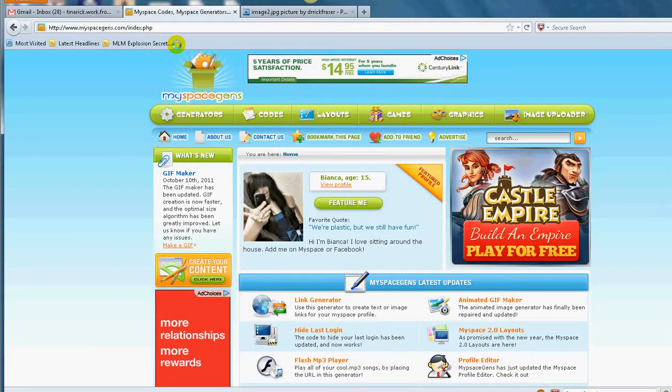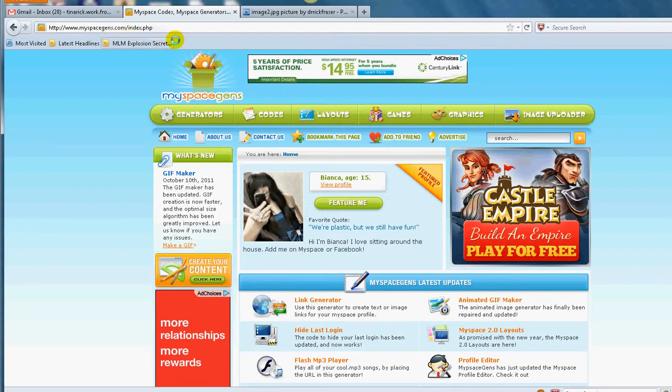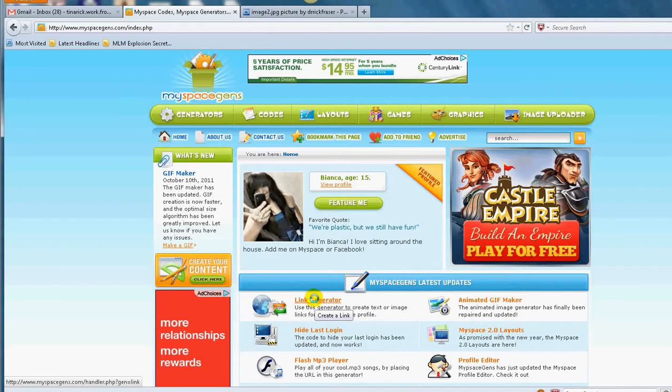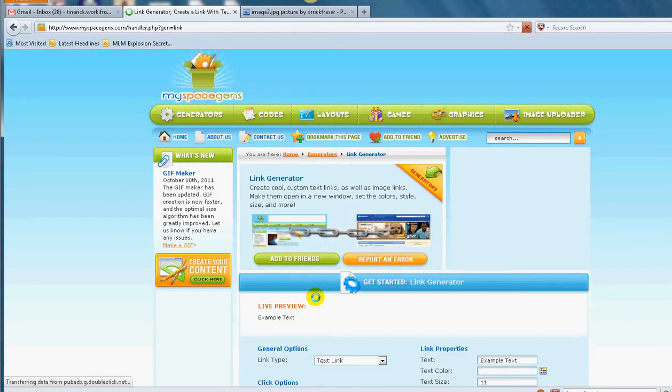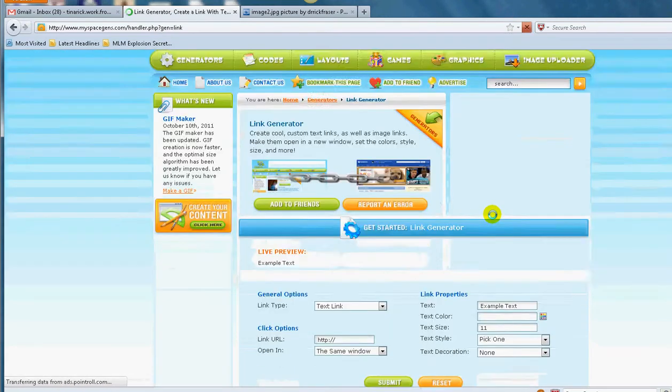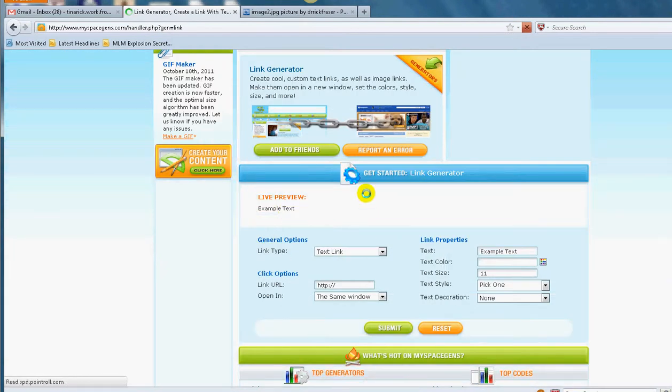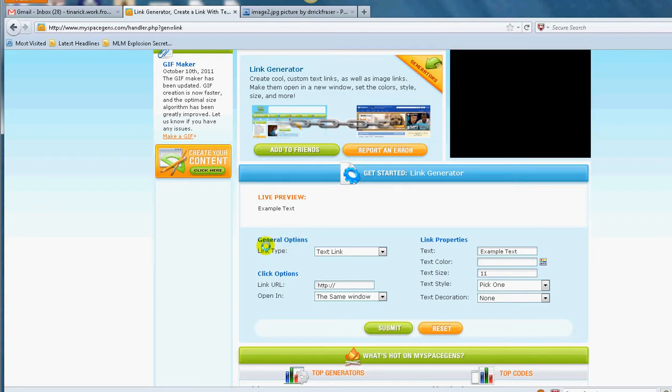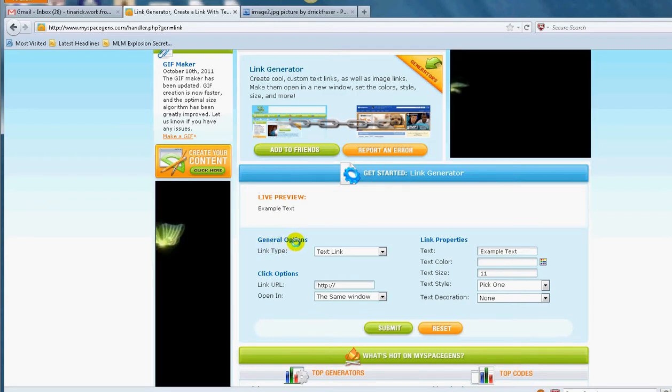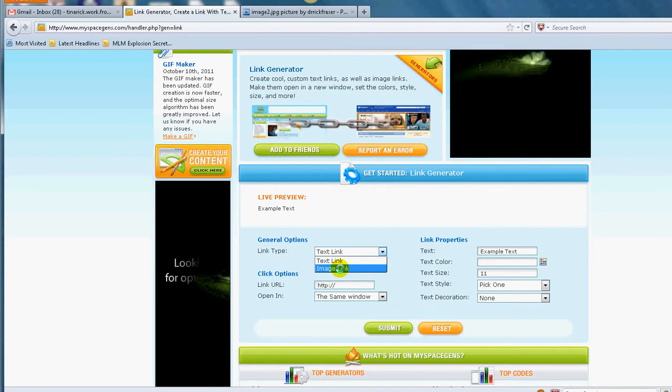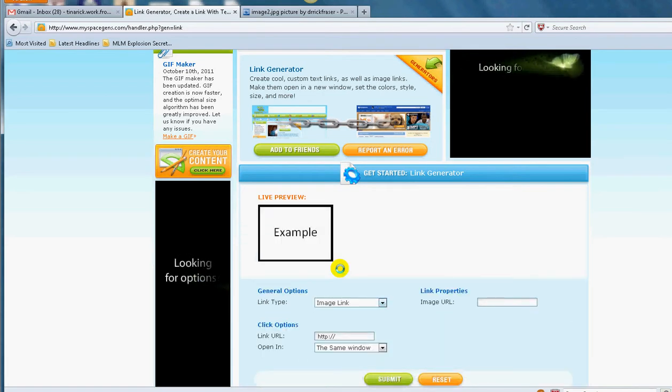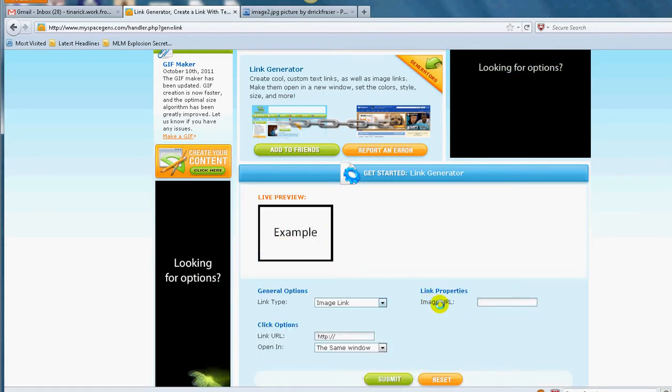So to bring it to this page here, you can see it, myspacegens.com. When you get to this page, you want to scroll down here and click on link generator. Okay, so click on that. And then to bring you down here, on the left side here you see general options. Drop the arrow and make it image link.